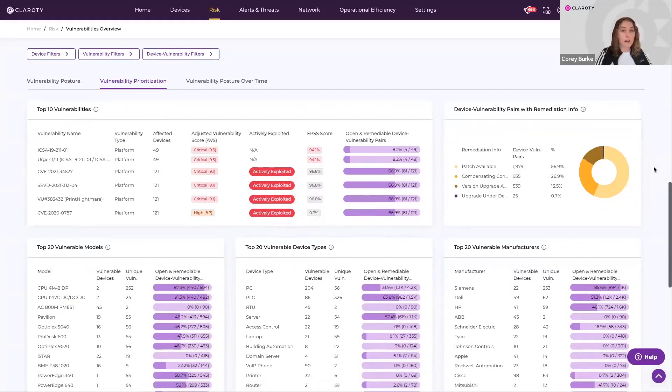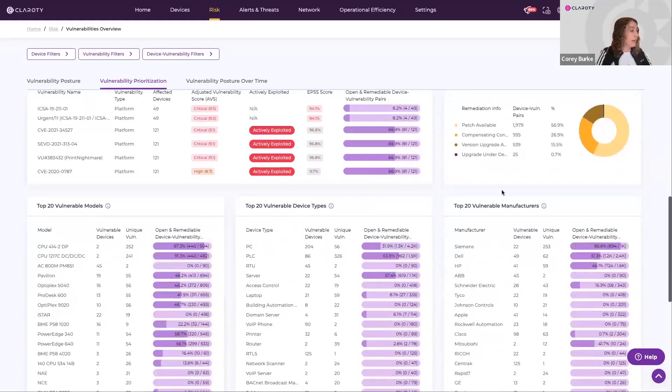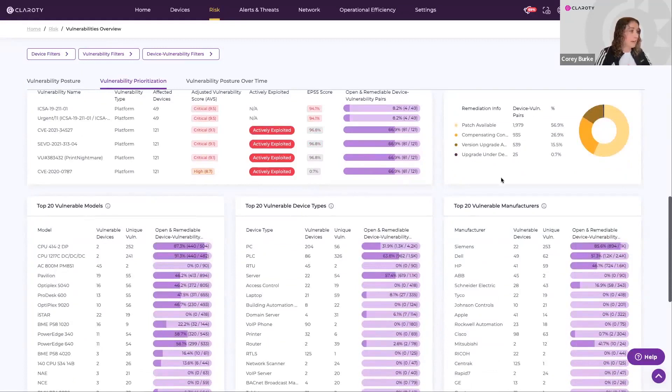here are our top 20 vulnerability groups, and this is sorted by vulnerable device models, device types, as well as vulnerable manufacturing.